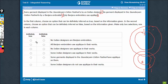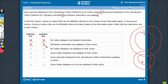Let's look at the answer choices. First: no Indian designers are Banjara embroiderers — this assumes that the overlapping part is 0, which cannot be assumed. So this is neither definitely true nor definitely false. Second: all Banjara embroiderers use aplique — again, this assumes a region is 0, which may or may not be the case, so neither definitely true nor definitely false. Third: no Indian designers use aplique — again, assuming that part is 0, which may or may not be 0, so neither definitely true nor definitely false.